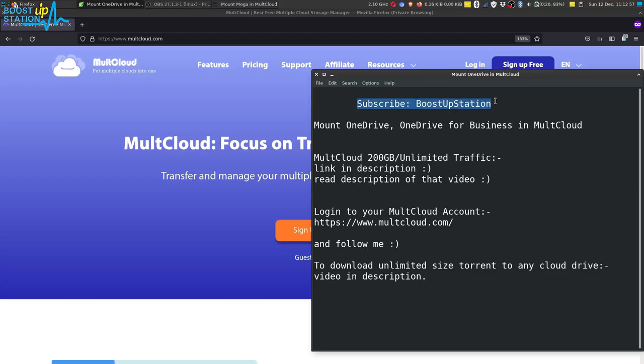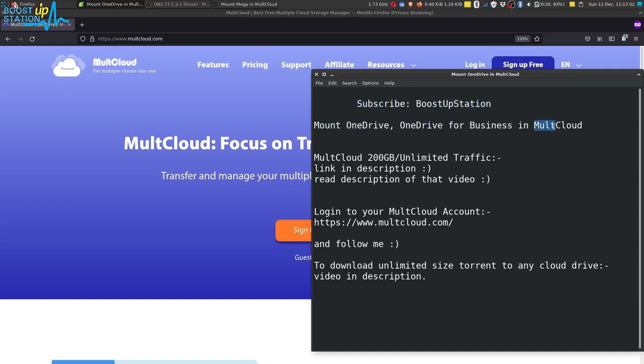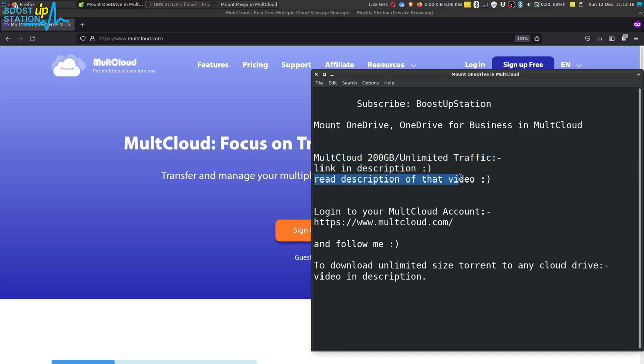Subscribe to BoostUpStation if you haven't, and today we are going to mount OneDrive or OneDrive for Business in MultCloud. First of all, get a 200ZB or unlimited traffic MultCloud account. Video link is in the description, and kindly read the description of that particular video.